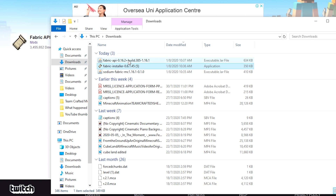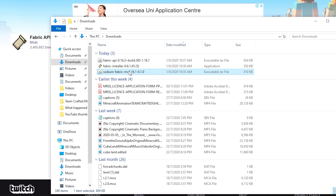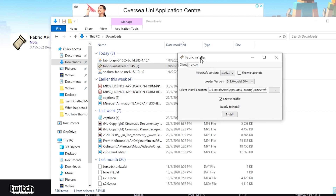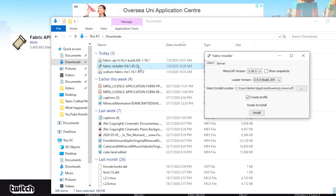The three files are: Fabric installer, Fabric API, and Sodium. Let's go ahead and actually install the Fabric launcher first. Double click the .exe file. And if you're using the jar file on macOS or some other operating systems, sometimes it might launch it to WinRAR. In that case, you just want to right click, open with, and select Java. But you won't have this problem with the .exe file.